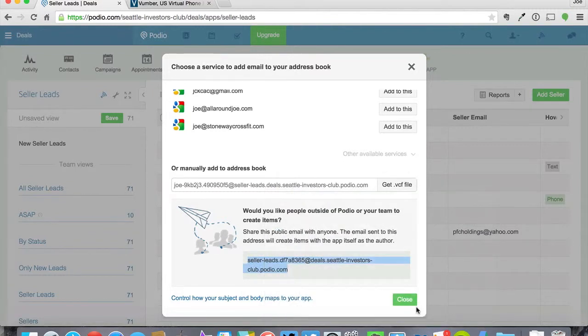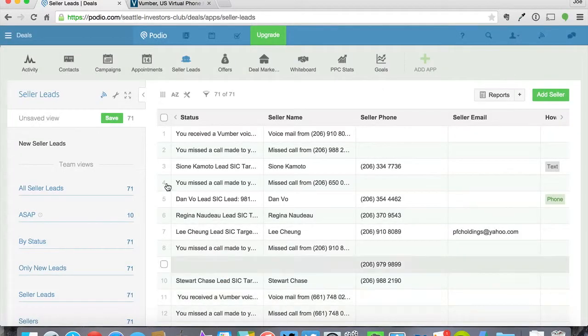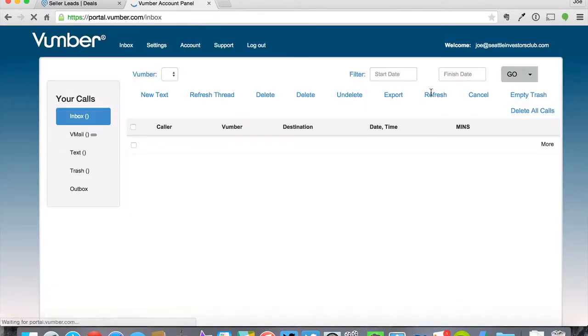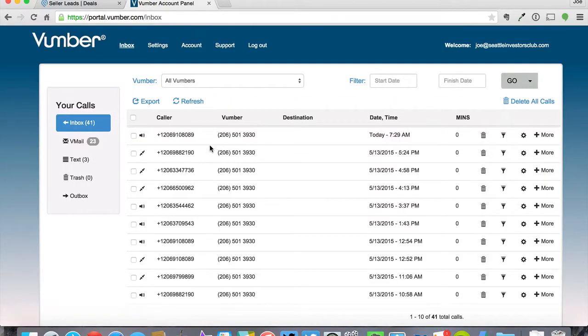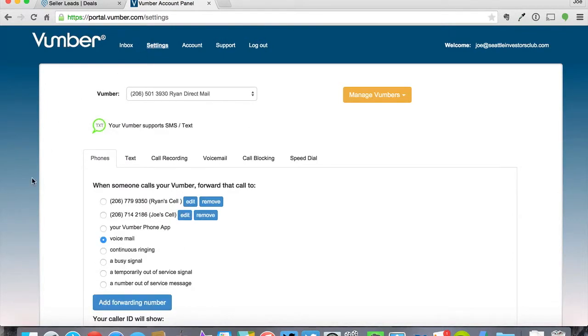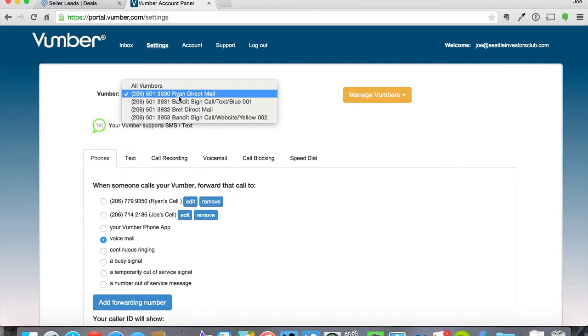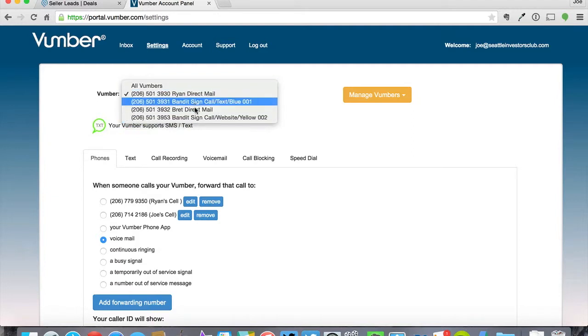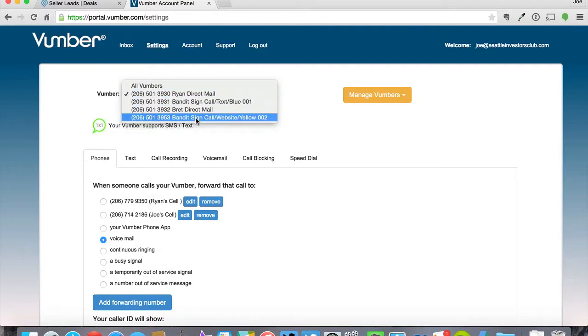And then you can close out of there. Now you're going to go over to your Vumber and log in. Then you're going to click on settings.